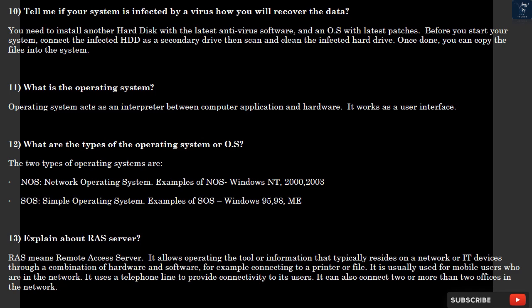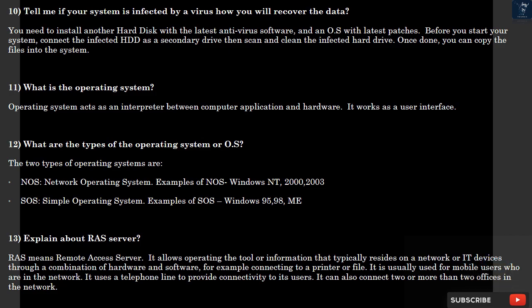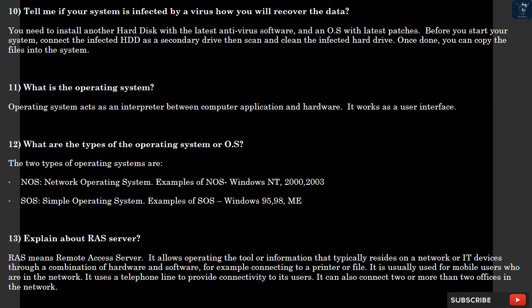Question 11: What is the operating system? Operating system acts as an interpreter between computer application and hardware. It works as a user interface. Question 12: What are the types of operating system? The two types of operating systems are NOS, Network Operating System, examples of NOS are Windows NT, 2000, 2003. SOS, Simple Operating System, examples of SOS are Windows 95, 98.